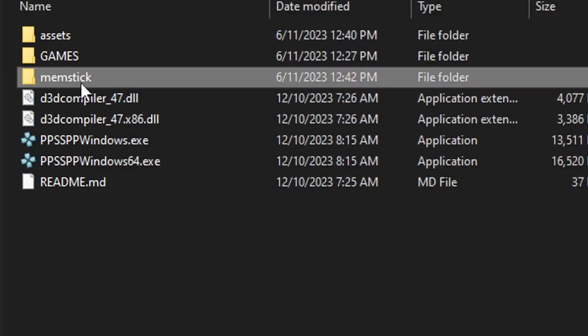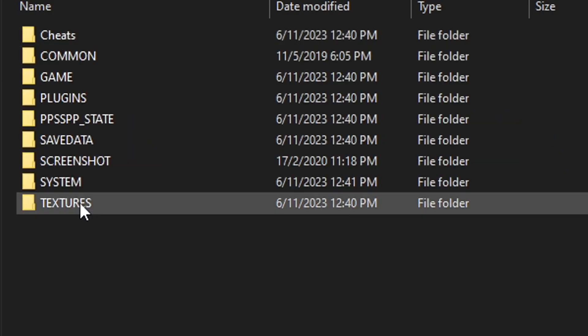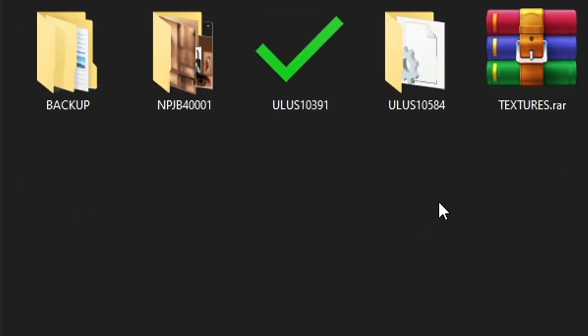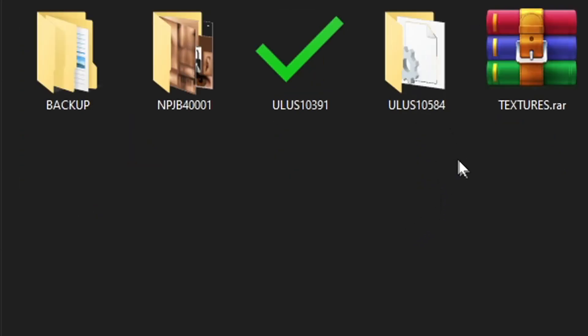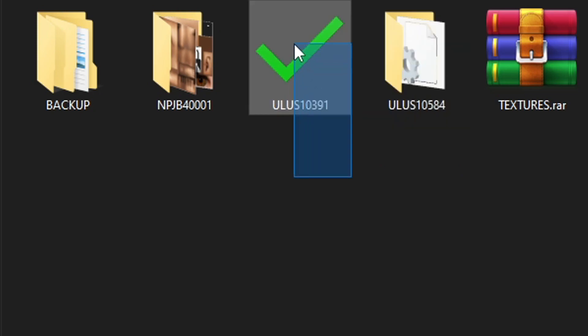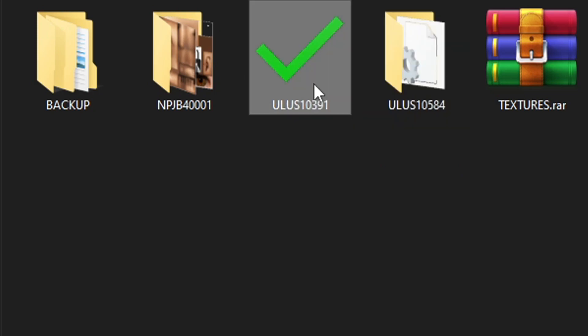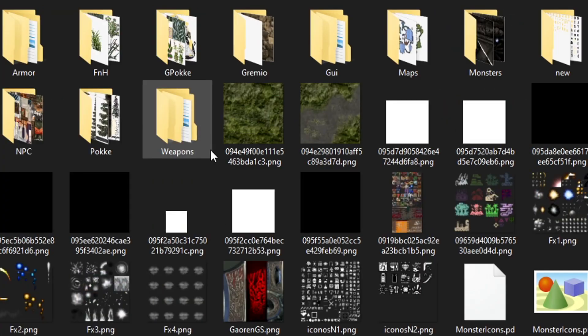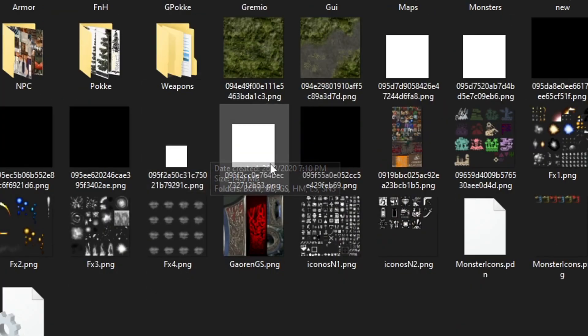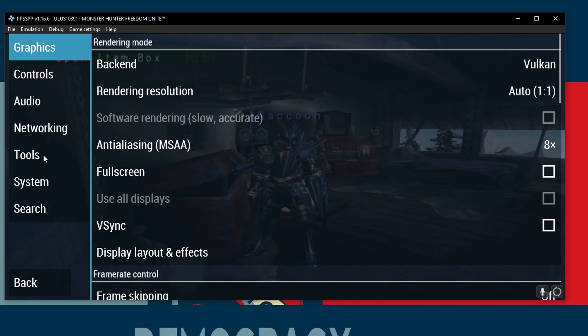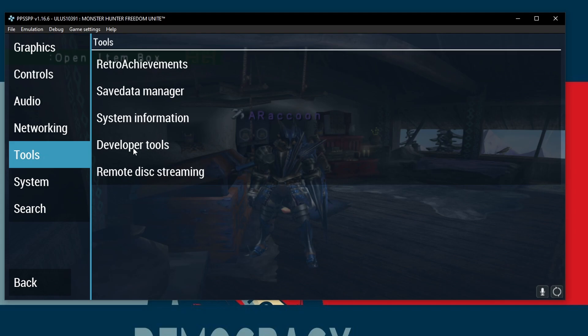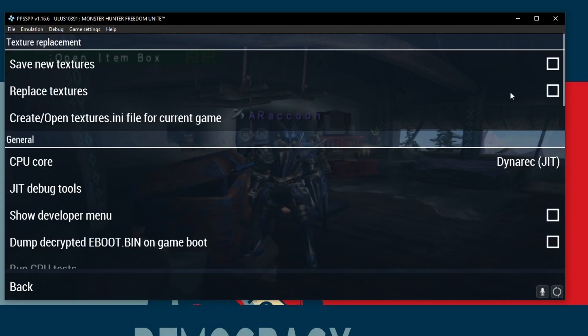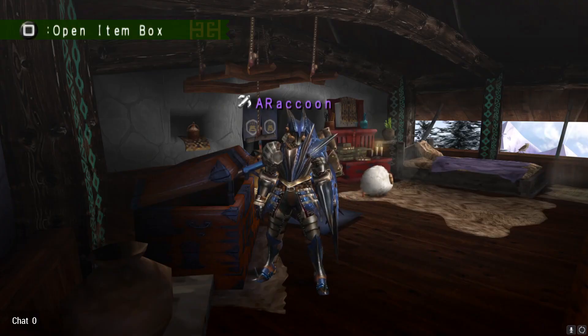You need to go into your memstick folder, go into PSP, textures, and here is where you're gonna be dropping it. You're gonna drop it like this, like a folder with the name and the texture files right here. Then you're gonna go into tools, developer tools, replace textures, and the textures will be working.